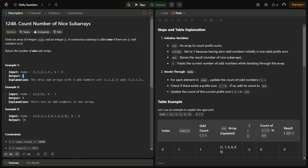The problem requires us to count continuous subarrays with exactly k odd elements. To achieve this we can use the prefix sum approach. The key idea is to keep a count of odd numbers encountered so far while iterating through the array, and use this information to count subarrays with the desired property efficiently.